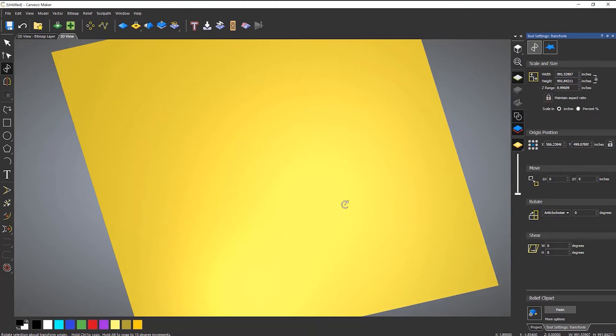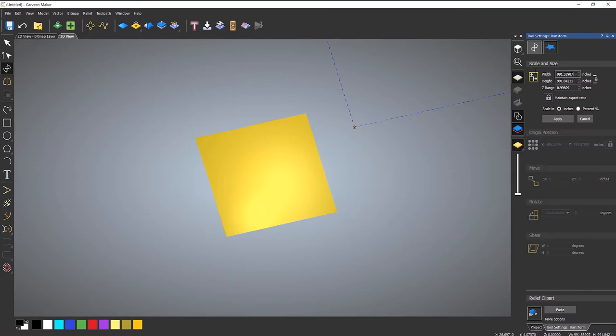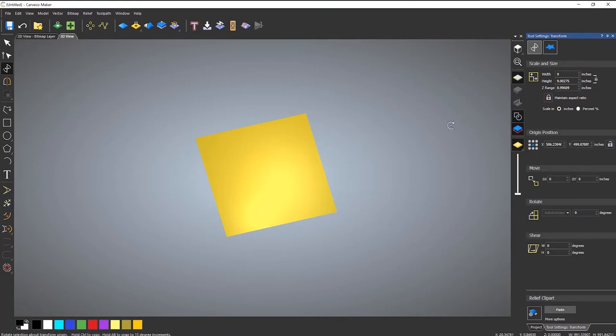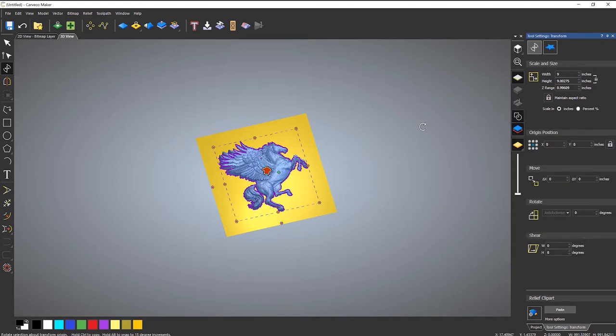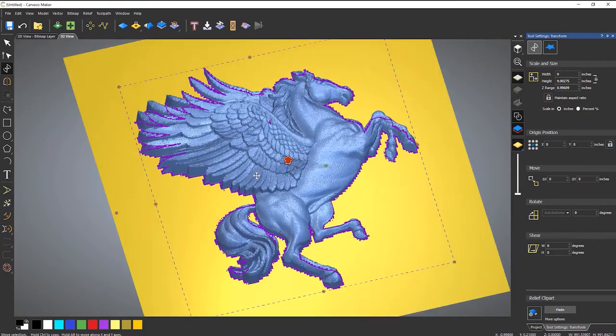Now again this has opened and it's over here. And that's because it thinks that it's almost a thousand inches. So let's make that smaller. Let's make that nine inches and apply. And again press F9 to center it.